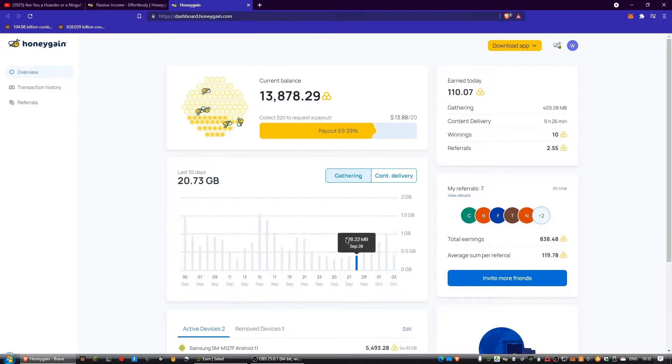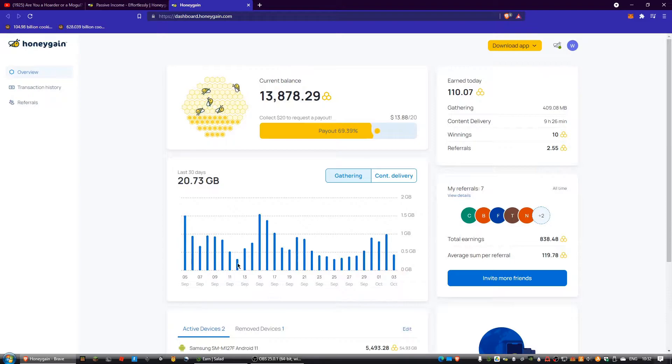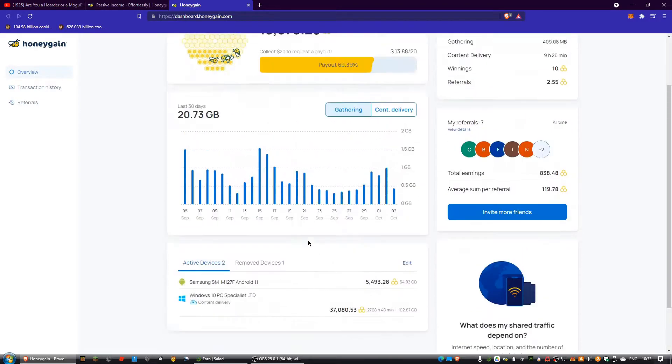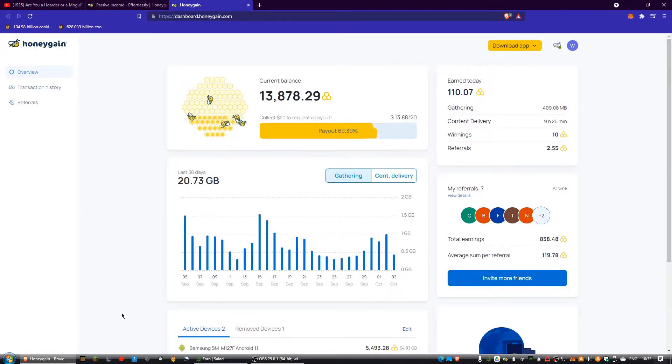Hi guys, welcome back to another video. Today I just wanted to do a video on Honeygain's new UI. They have this UI out for probably like a week and a half or something.